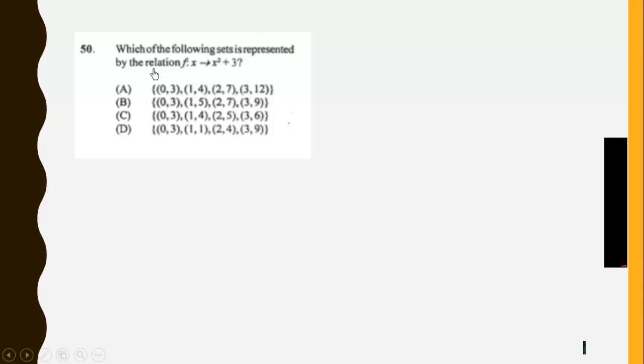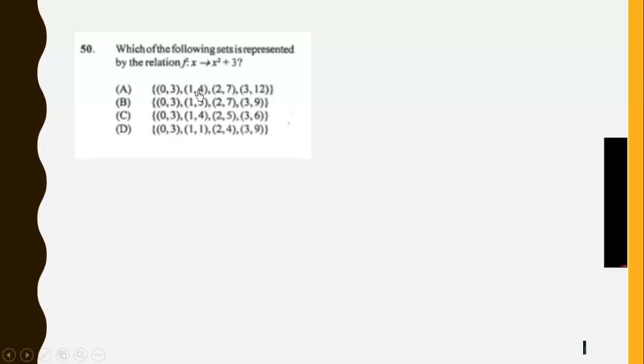Then question 50. Which of the following sets is represented by the relation: F of X maps from X to X squared plus 3? So zero squared plus 3 would give us 3. One squared plus 3 would give us 4. Two squared plus 3 would give us 7. Three squared plus 3 would give us 12. So it's C.